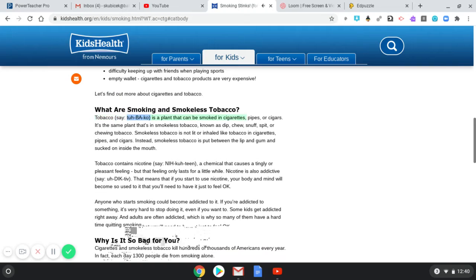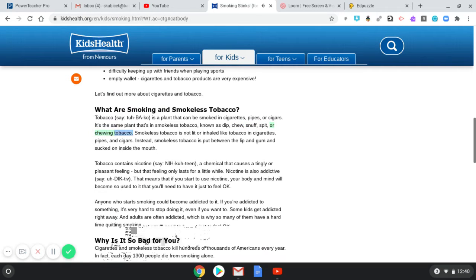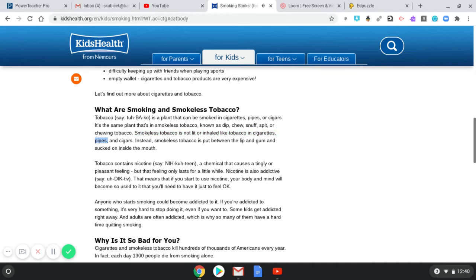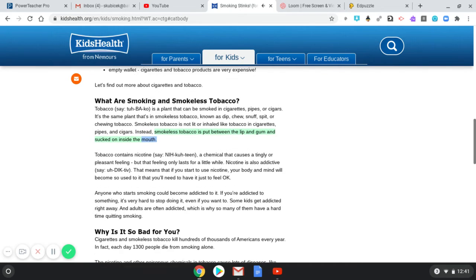Tobacco is a plant that can be smoked in cigarettes, pipes, or cigars. It's the same plant that's in smokeless tobacco, known as dip, snuff, spit, or chewing tobacco. Smokeless tobacco is not lit or inhaled like tobacco in cigarettes, pipes, and cigars. Instead, smokeless tobacco is put between the lip and gum and sucked on inside the mouth.